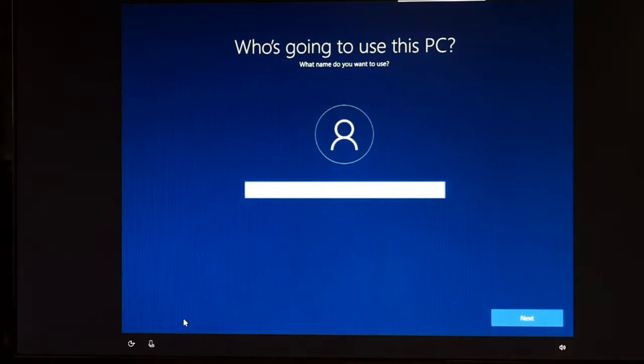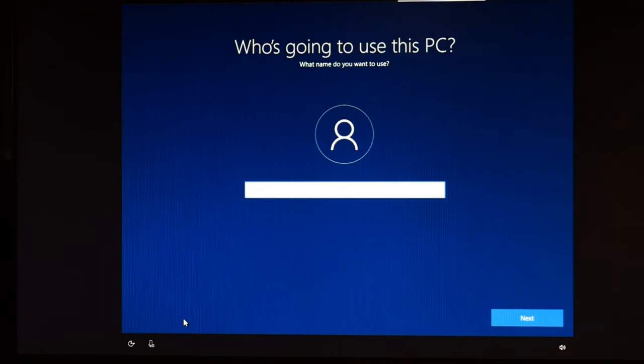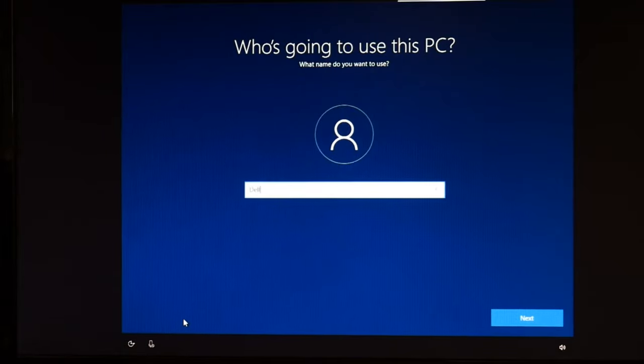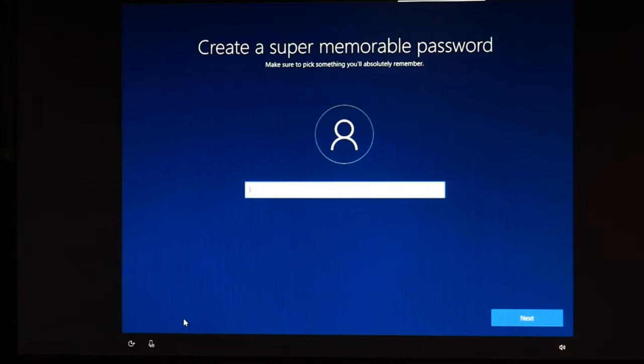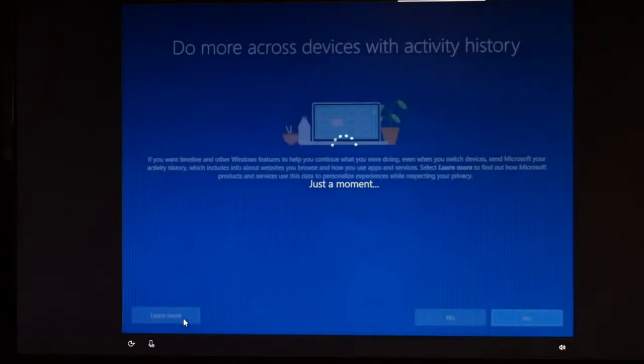And then boom. I don't need to attach a Microsoft email account. Then I can just name my PC whatever I want, like a normal person. And hit next. I type in Dell. Next. I'm not going to do a password because I'm going to sell this computer.